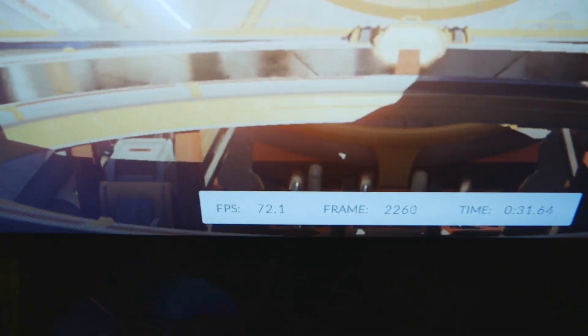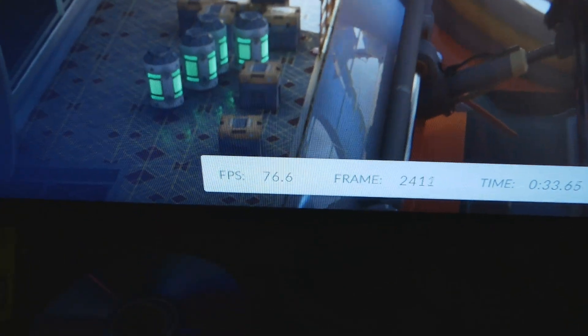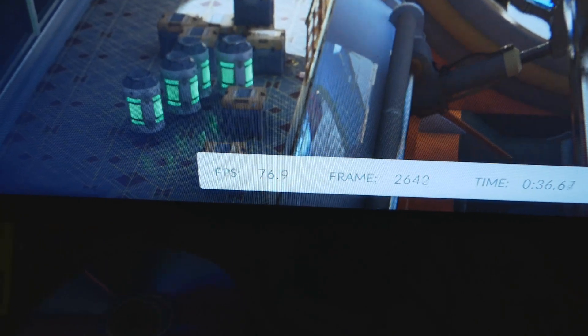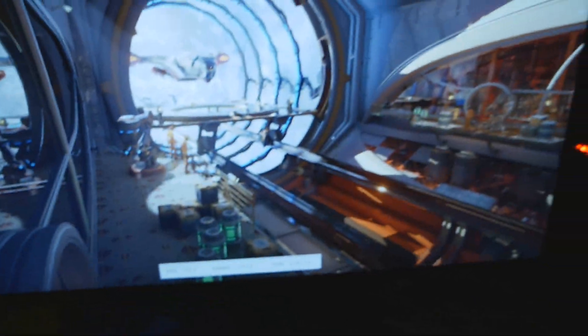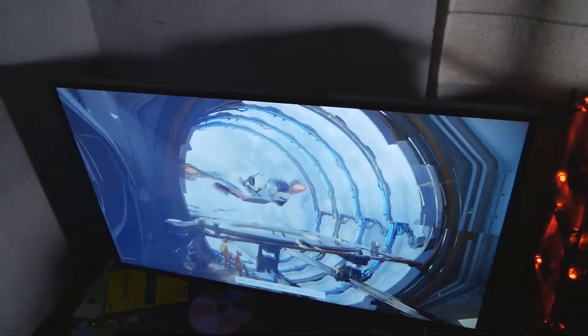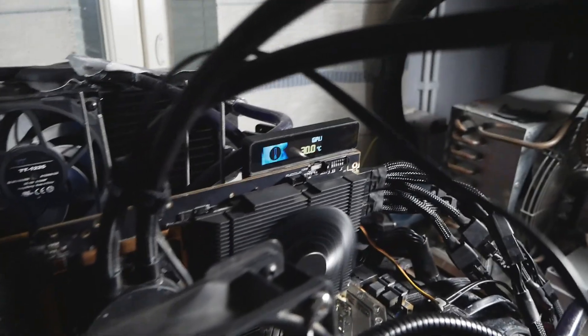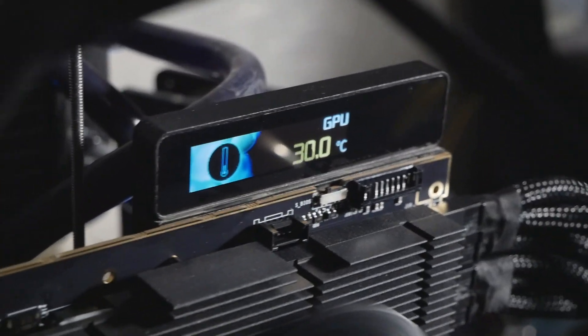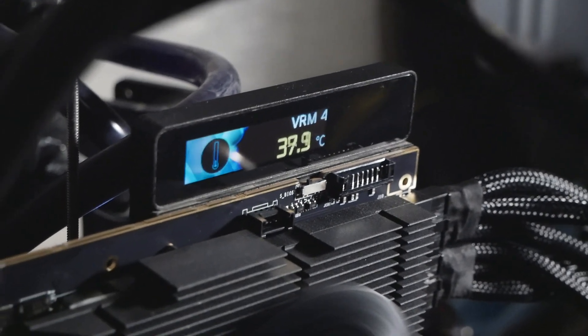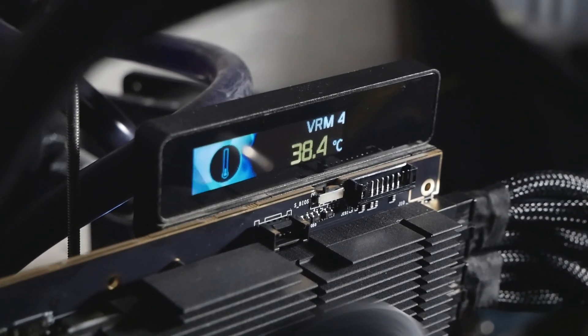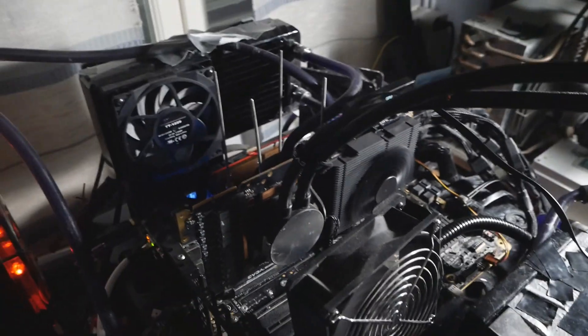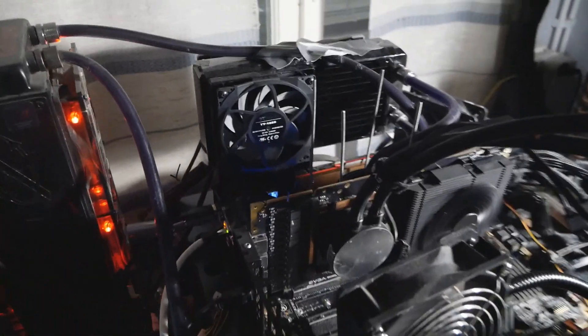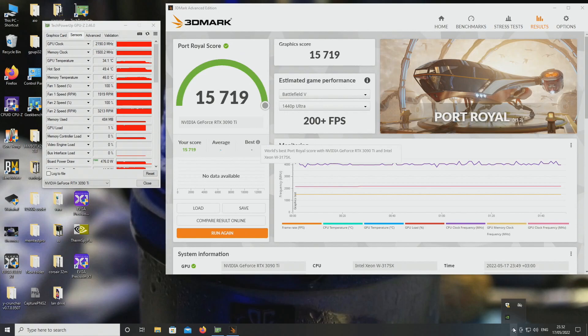Running again. So far seems to be running just fine. 76 fps. I want to see the highest figure. 116, 117. Seems to be running quite fine. 1500 on the memory, remember. Only 30 degrees on the GPU and 38 on the highest VRM. Pretty awesome if you ask me. 15,719 at 2190 pretty much all around. 1500 on the memory.